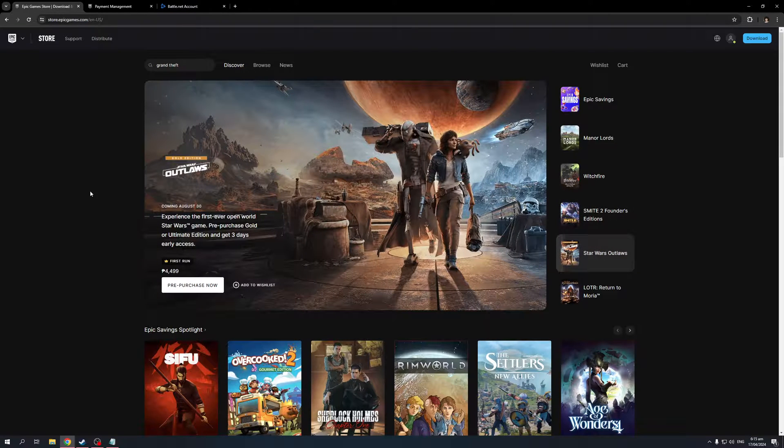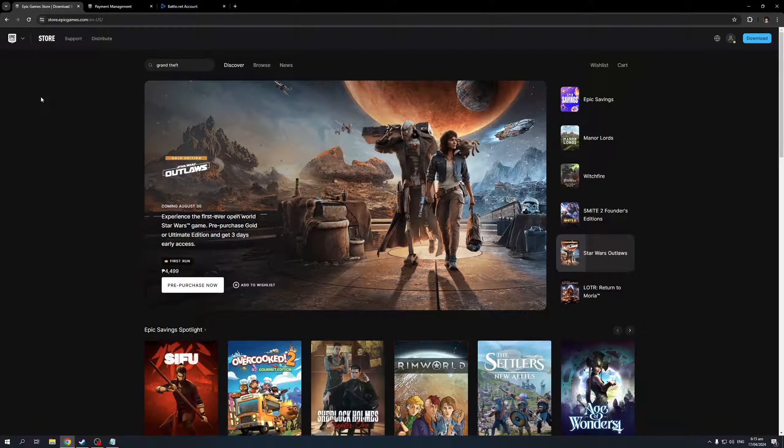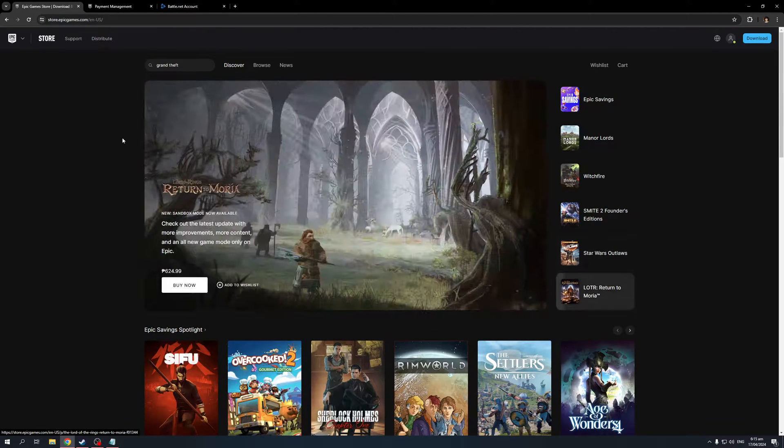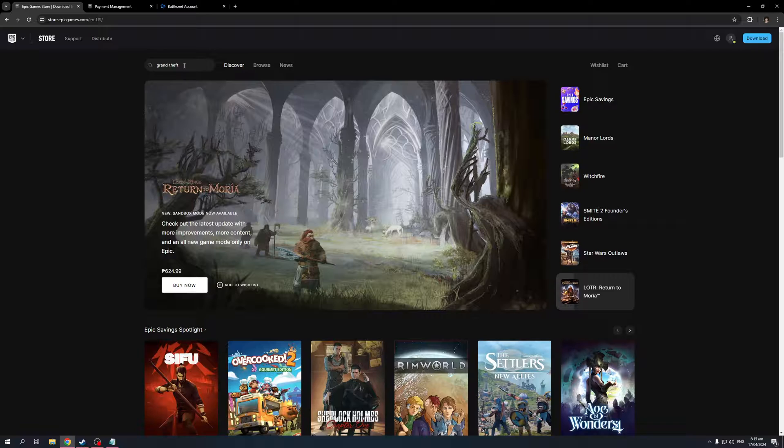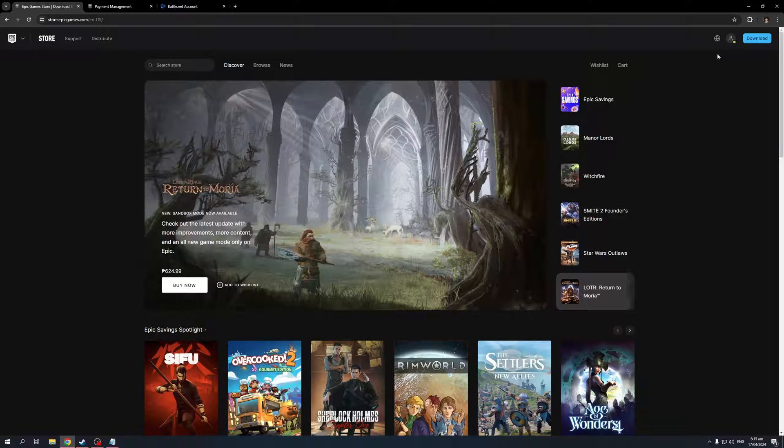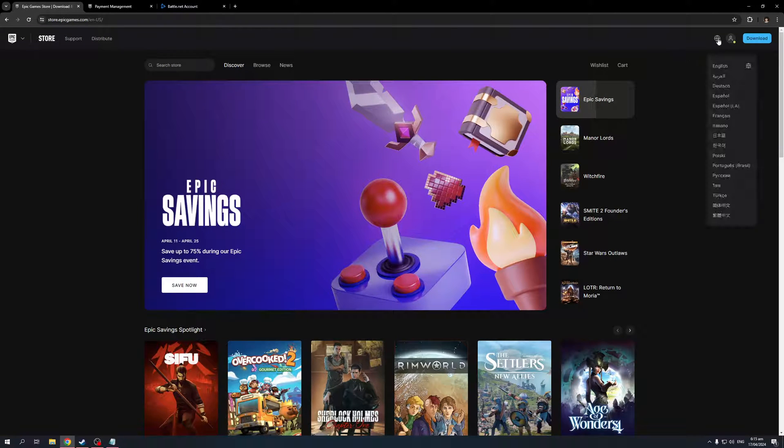And to do so, it's quite simple. You want to go to this website, the Epic Games Store at store.epicgames.com, and make sure you're logged into your account. As you can see, I'm currently logged in. You want to click on your profile icon on the top right corner of your screen, like so, and then click on account.